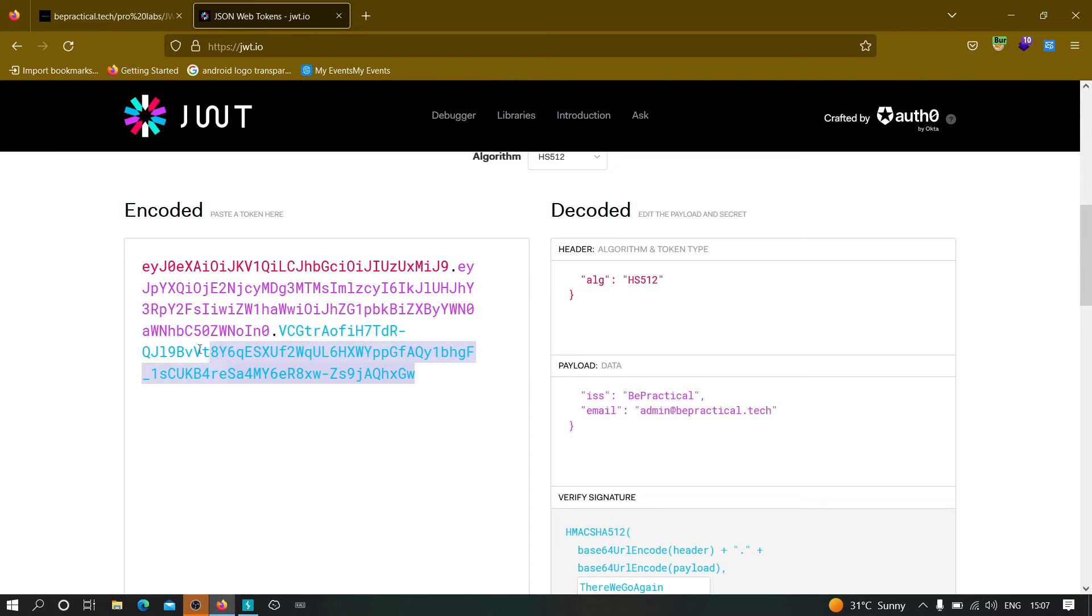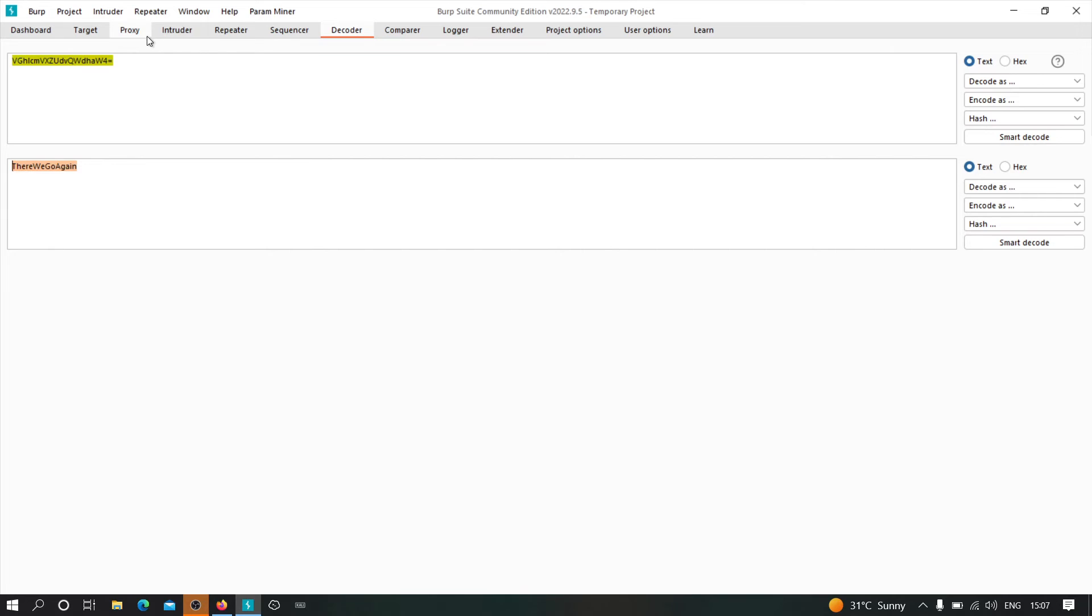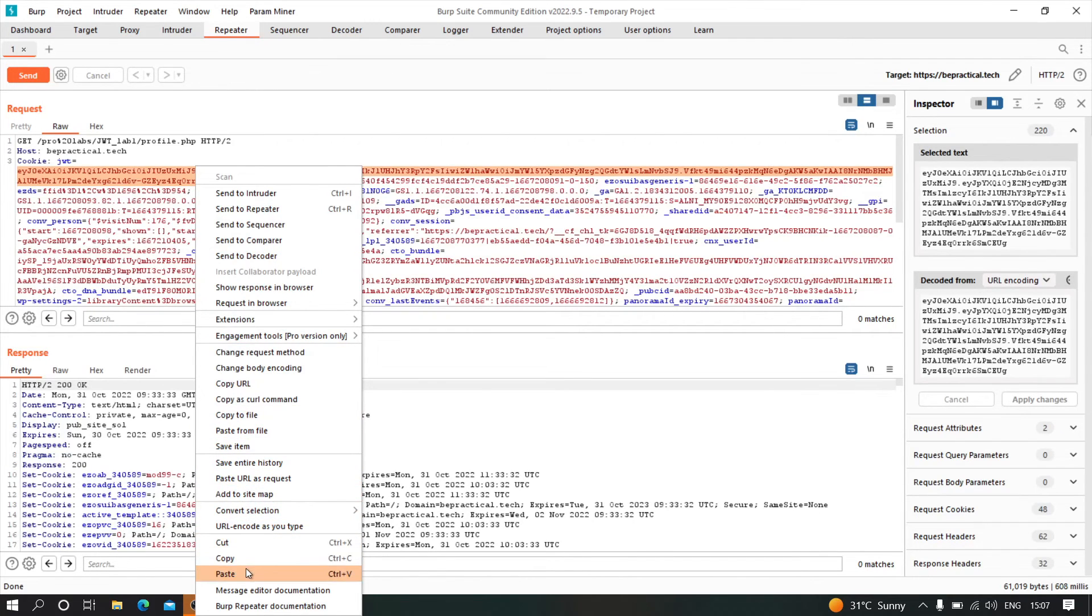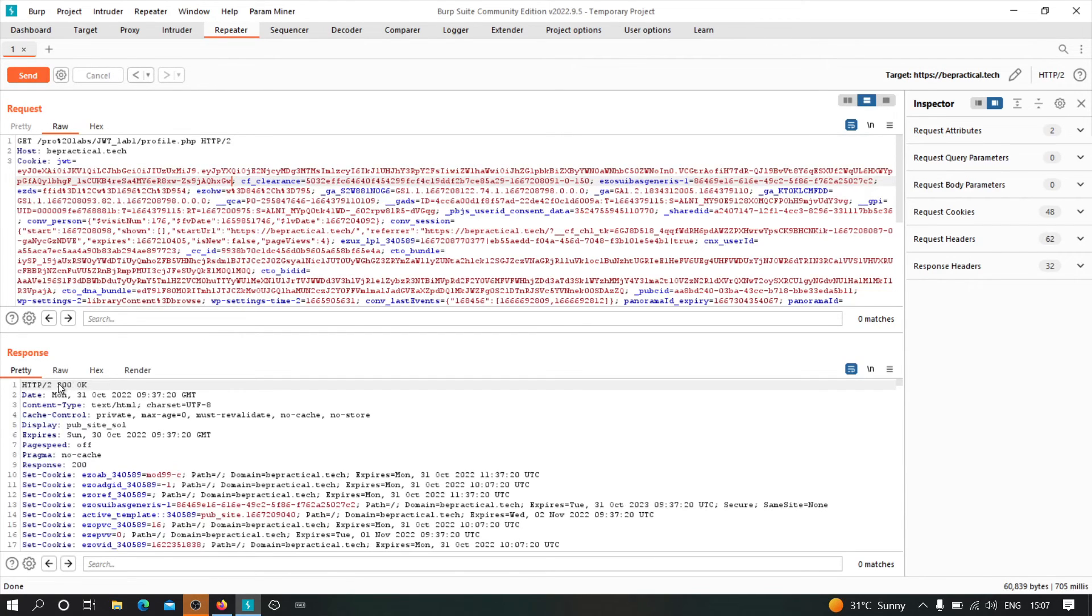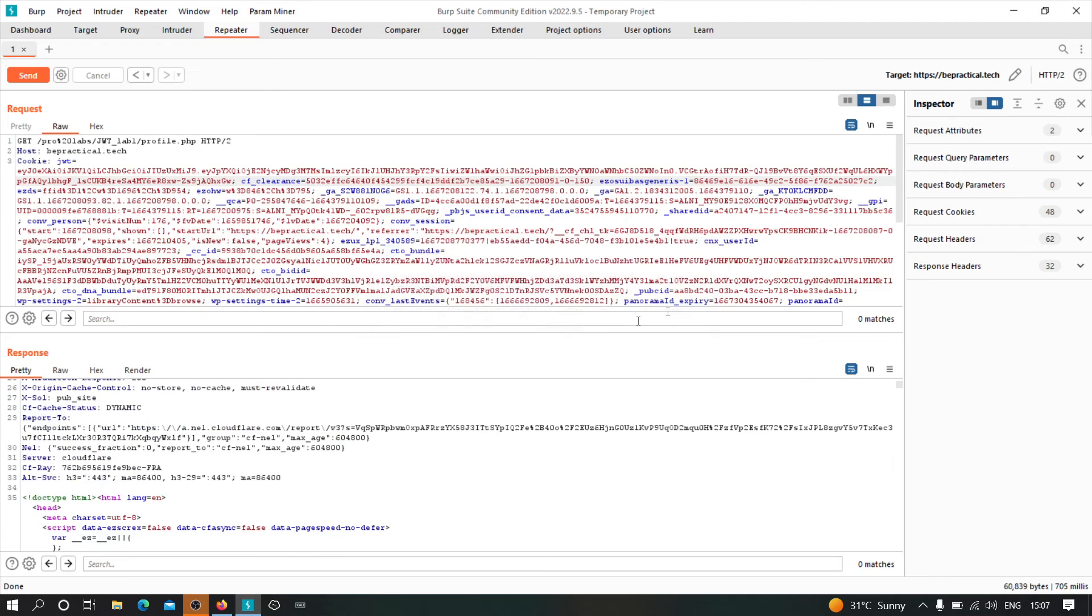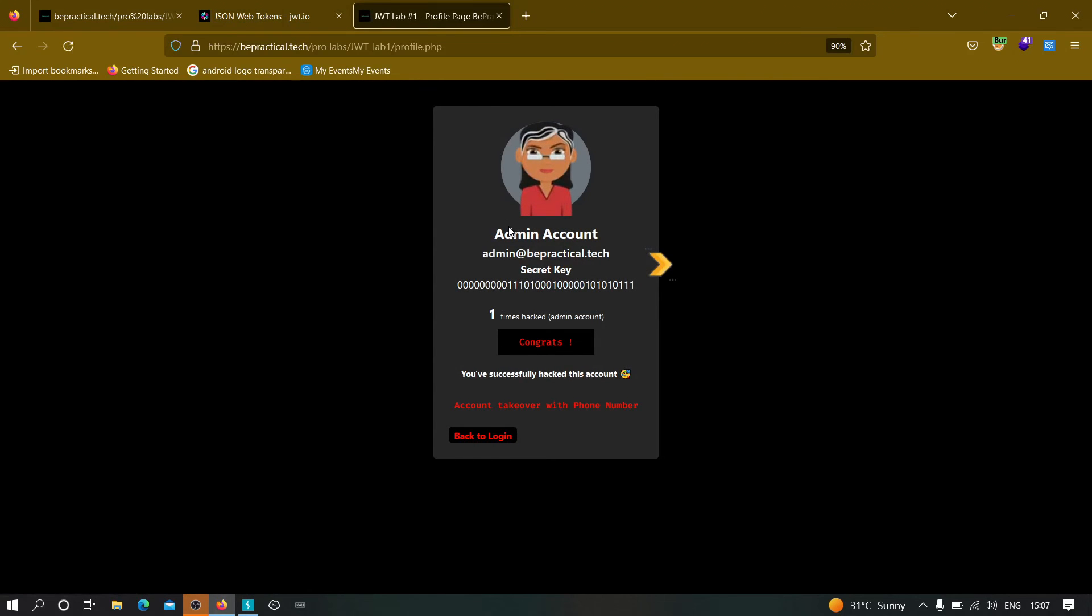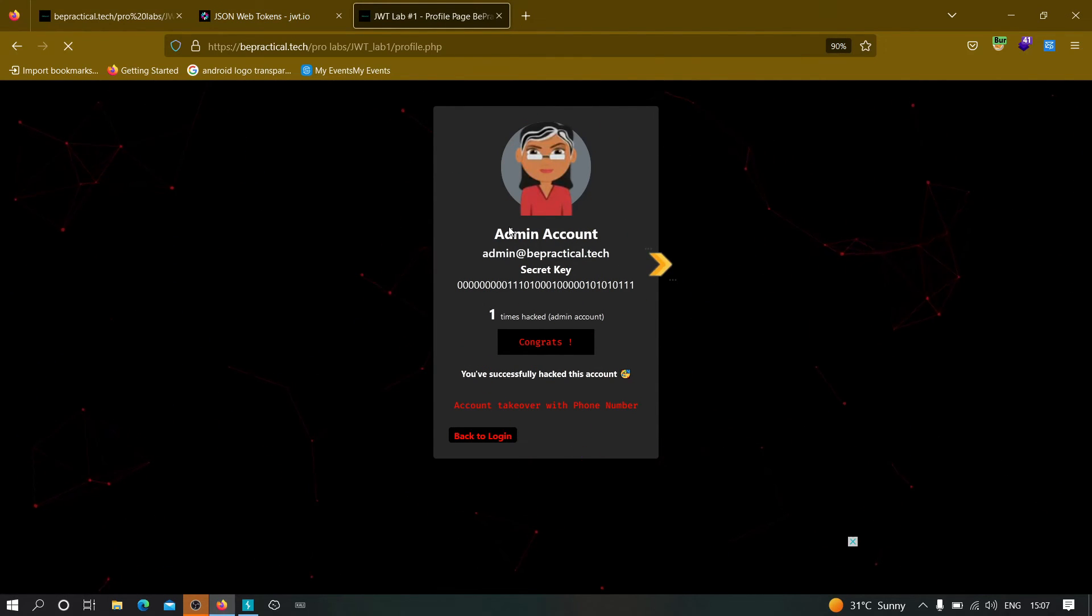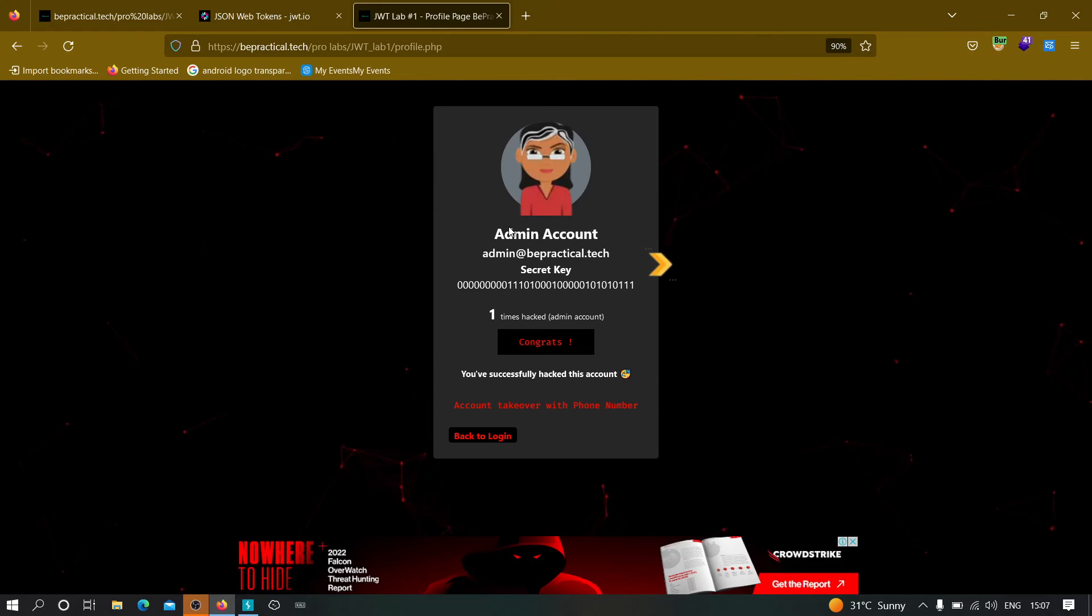Finally, what we can do, we can just copy all this and go to the repeater section and we can paste all of these instead. Let's paste this, control V and let's send this and let's see what happens. As you can see, the response is 200. And if we check the response, as you can see perfectly, we were able to hack into the admin's account. Which means that we were able to hack using by abusing the JWT token.